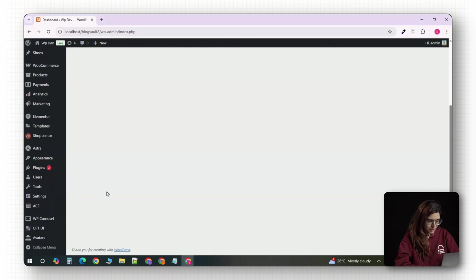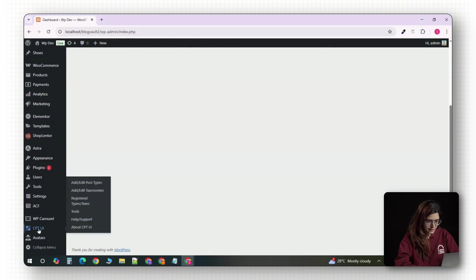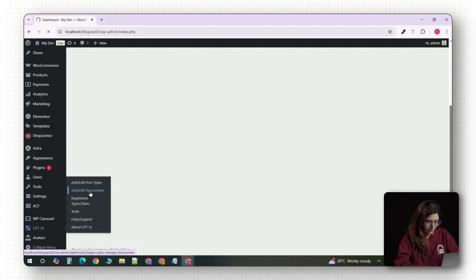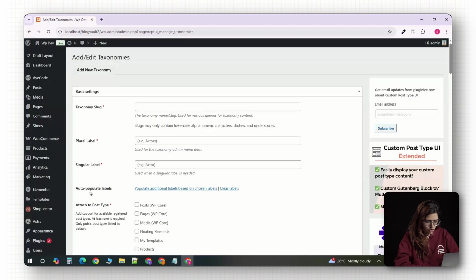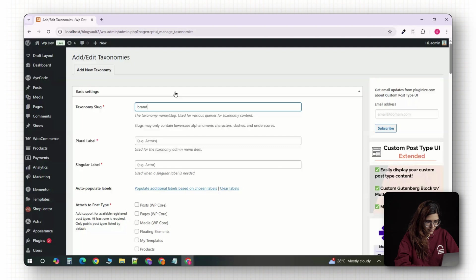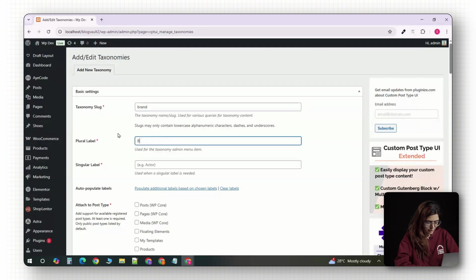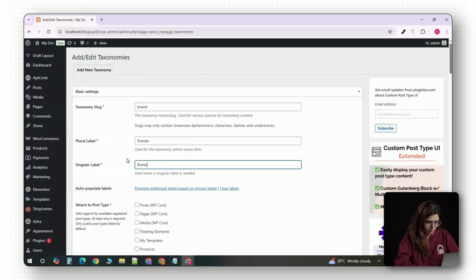From your WordPress dashboard, go to CPT UI in the sidebar and click on add or edit taxonomies. At the top, you'll see a field for taxonomy slug. Type in brand then scroll down to the label section. For plural label, enter brands. For singular, enter brand.